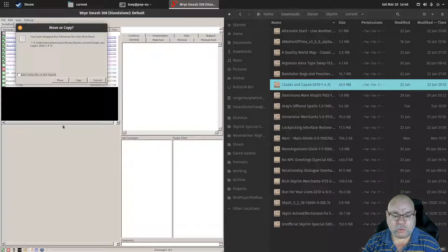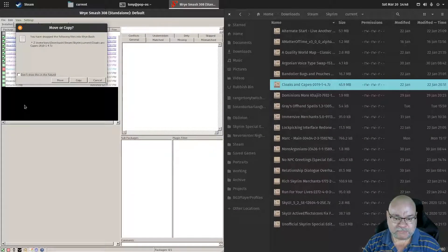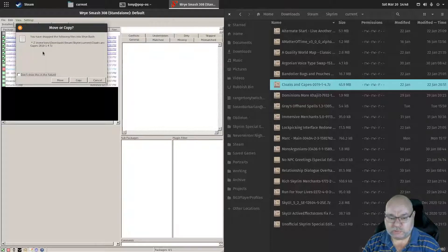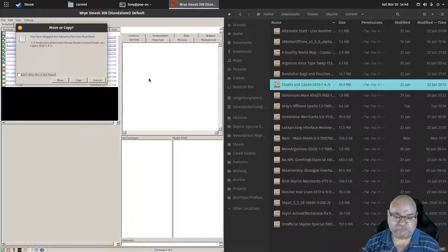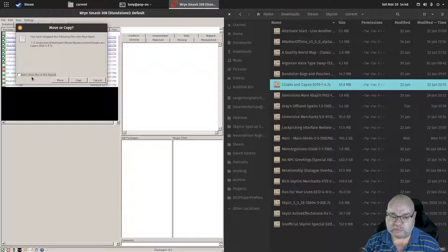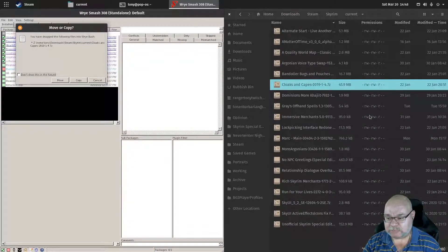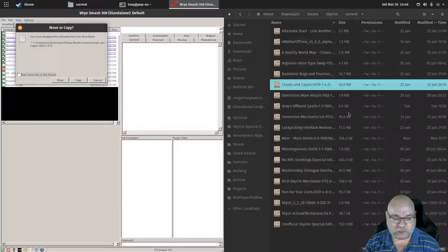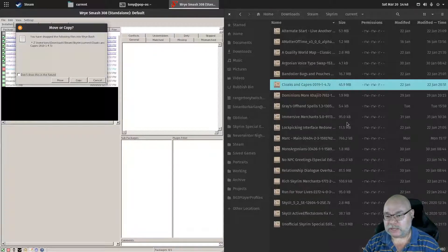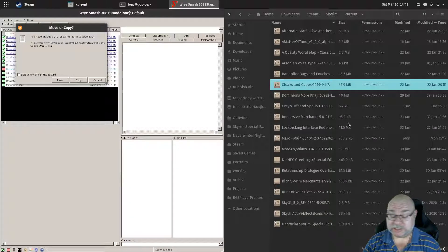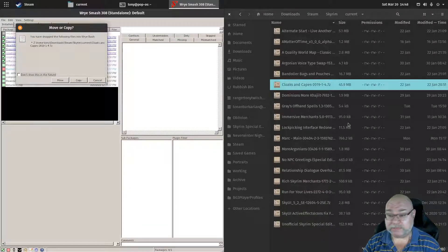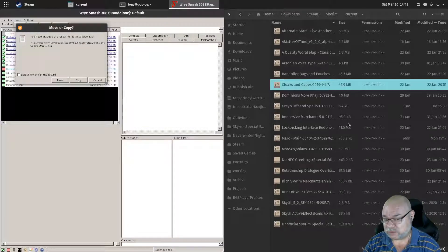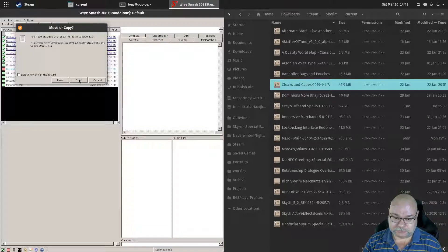So we drag it over here. Now it's going to ask you whether you want to move the file, copy the file, or cancel. I never do move, I only ever do copy because I like to keep my files in my download folder. I'm also not sure if you are doing this on Linux, but if you are doing this on Linux this might crash if you say move. So you want to go copy.